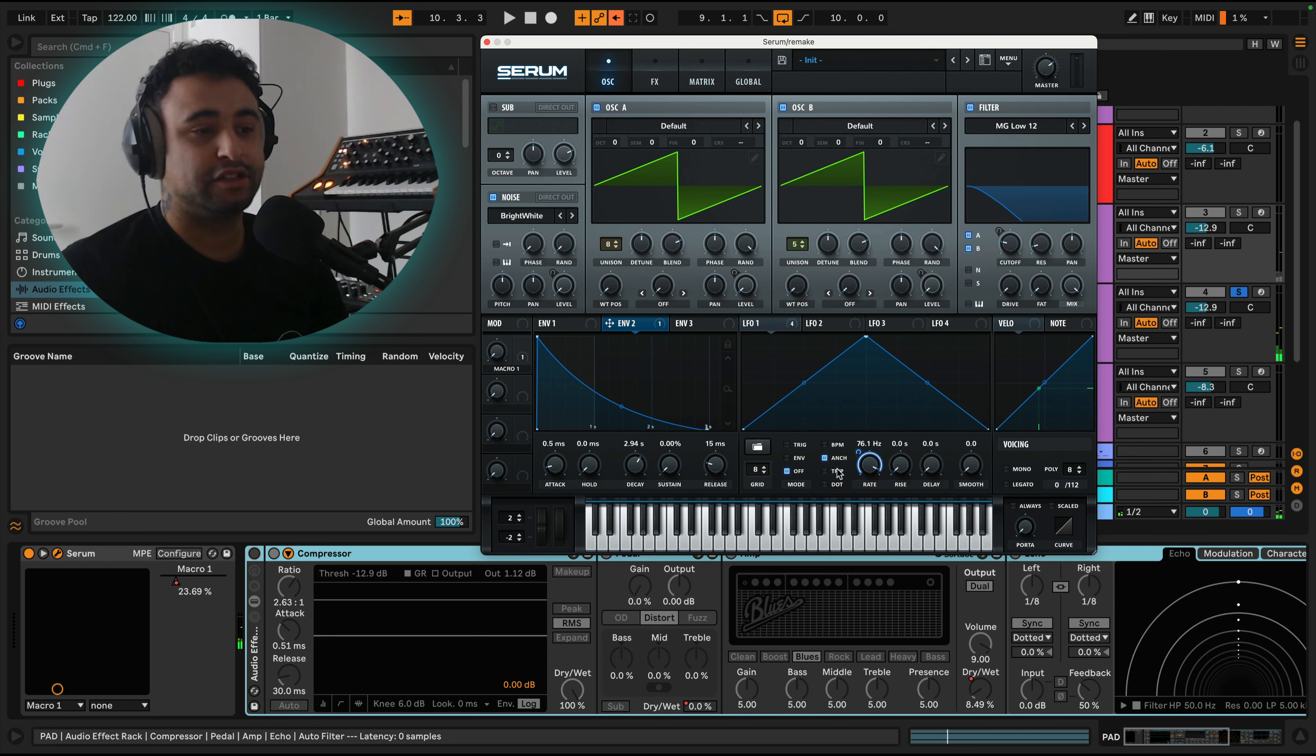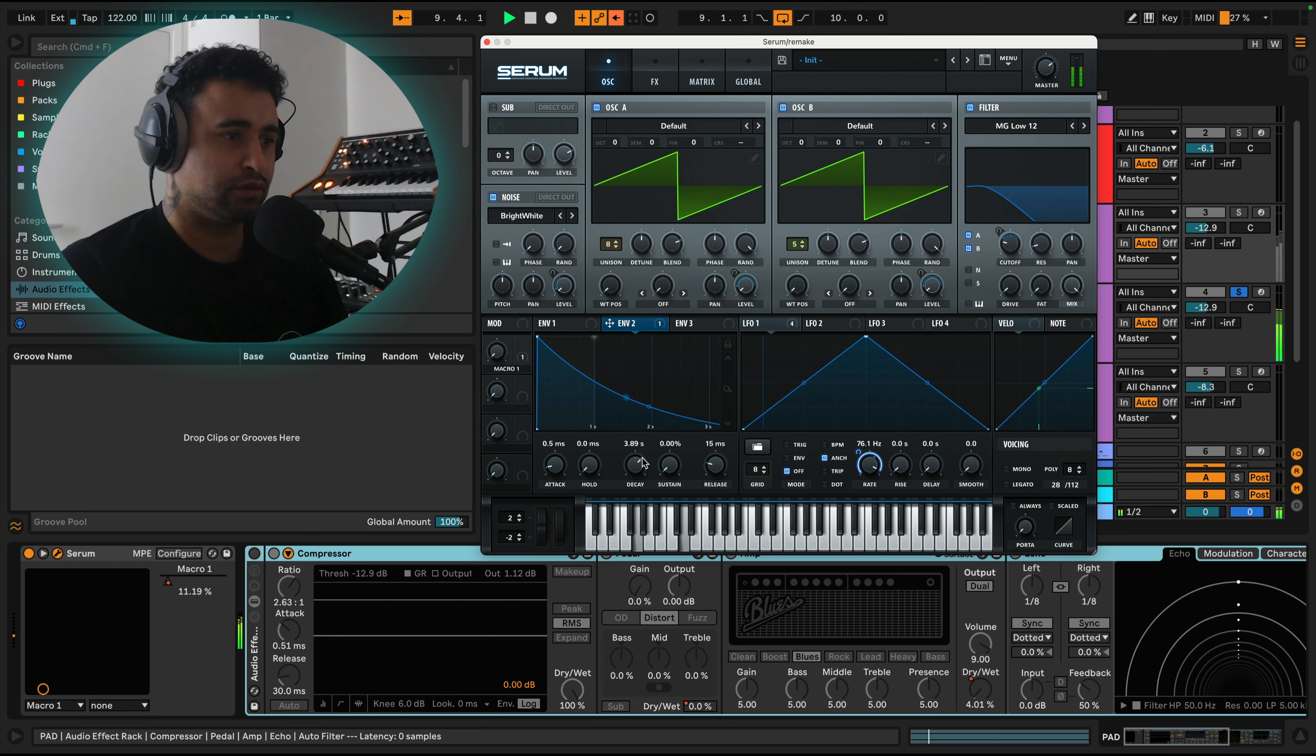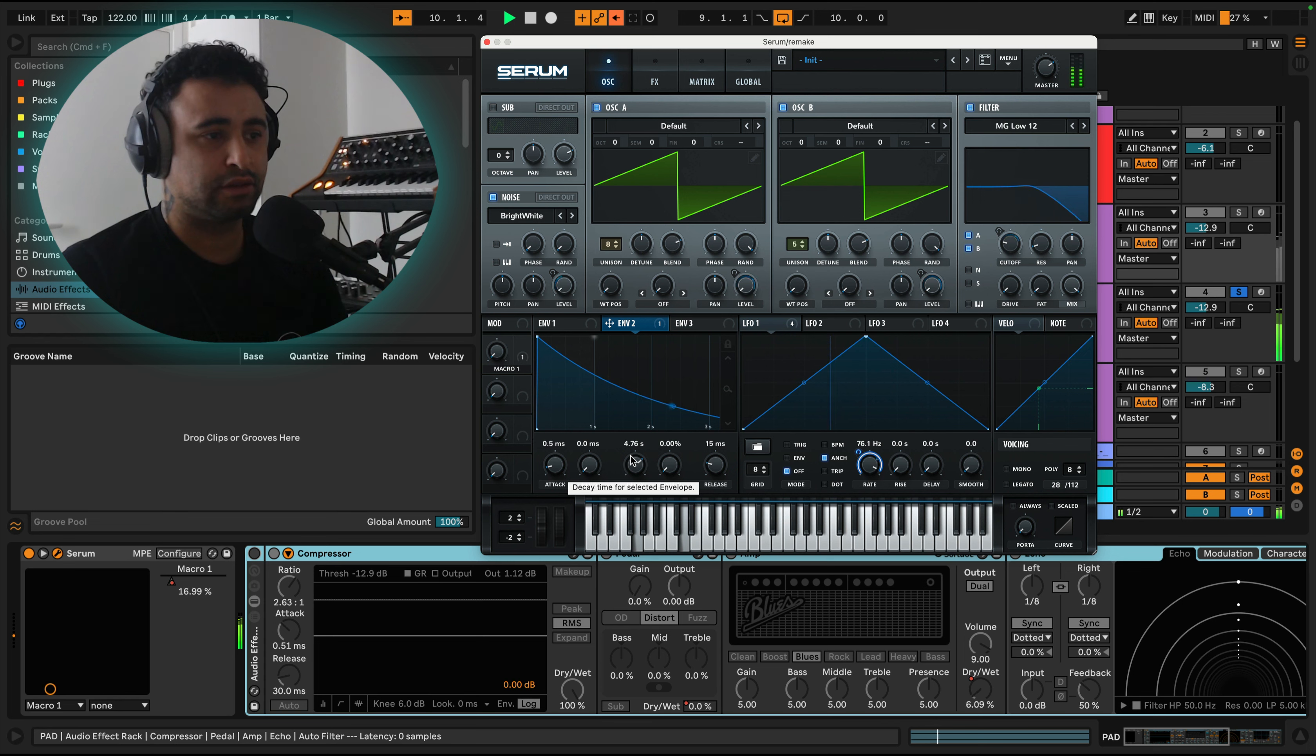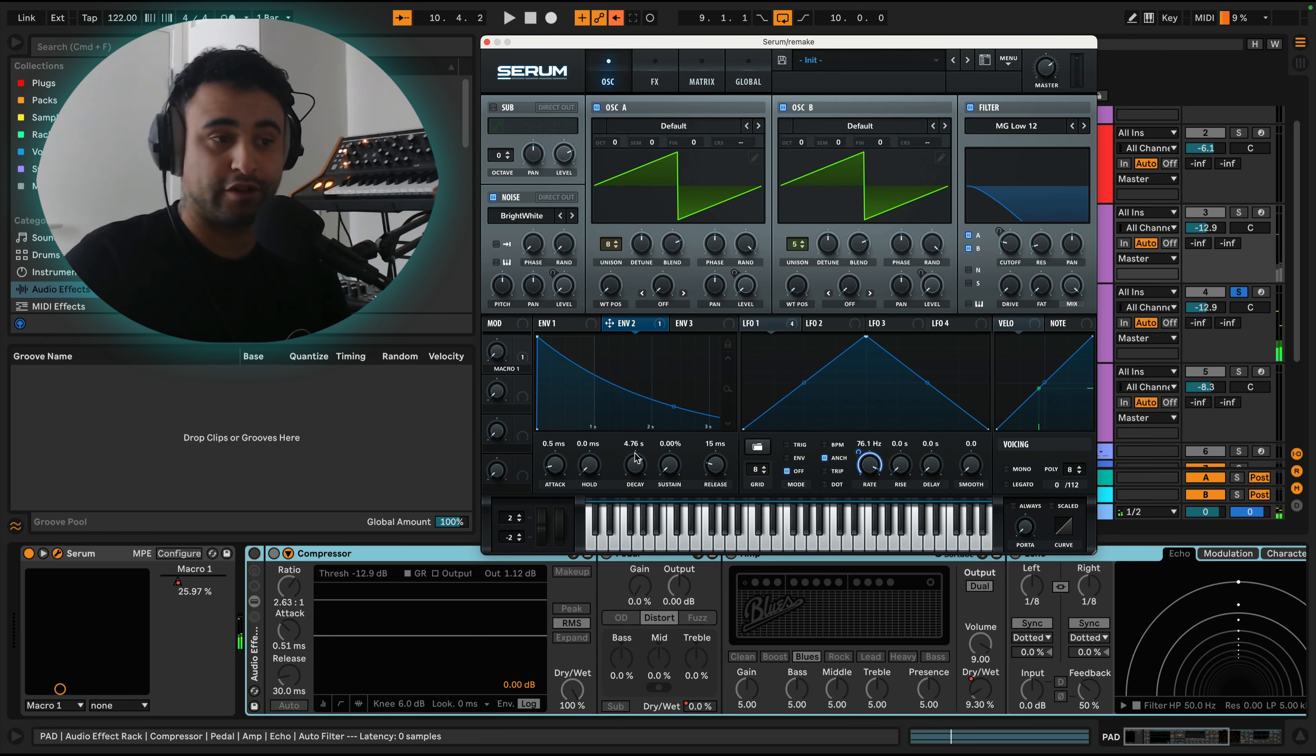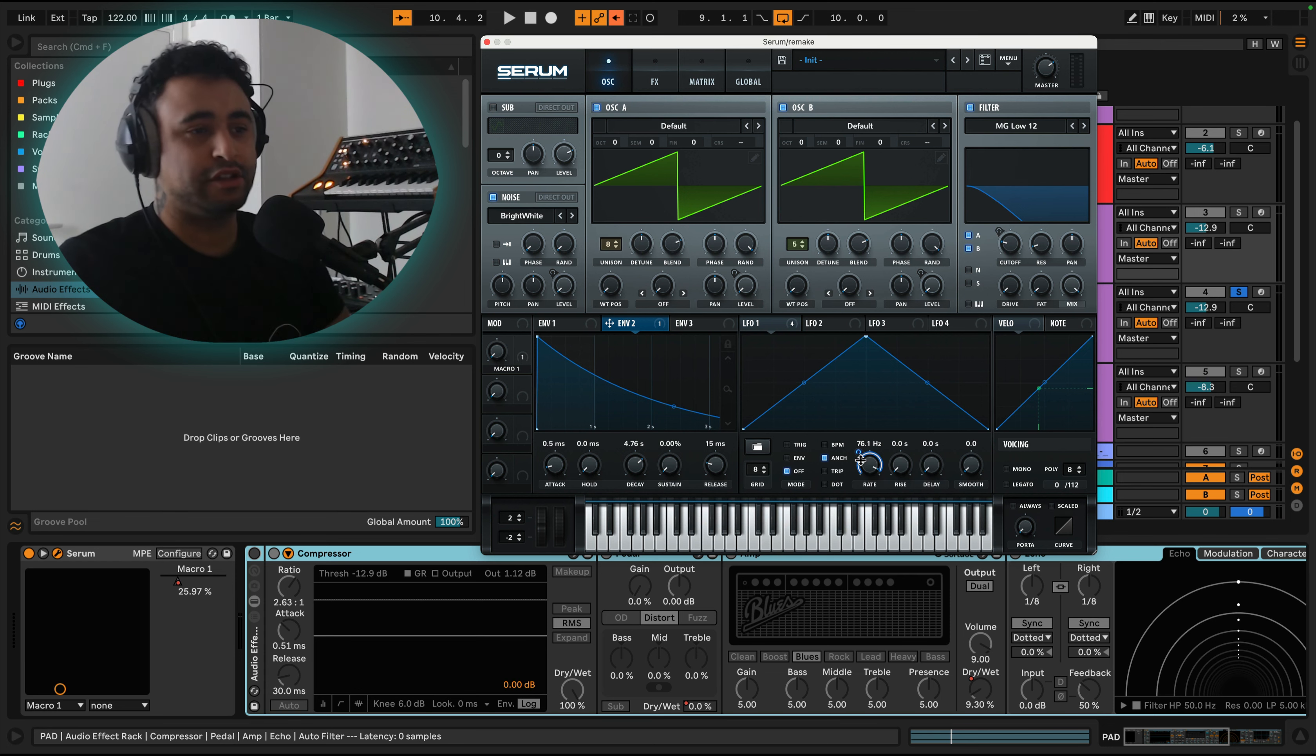So that's going from really slow to then really quick. So say if I decay this even more—the longer the decay, obviously the longer it takes for it to go from here to here.